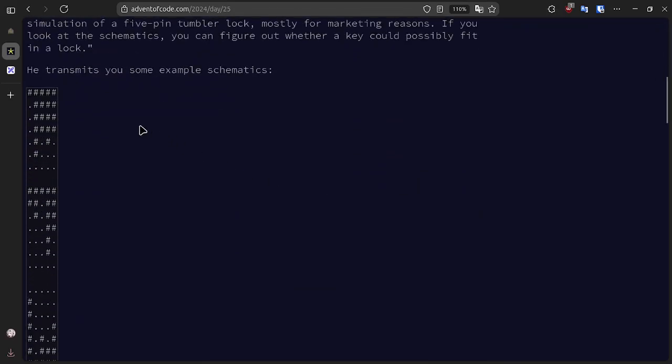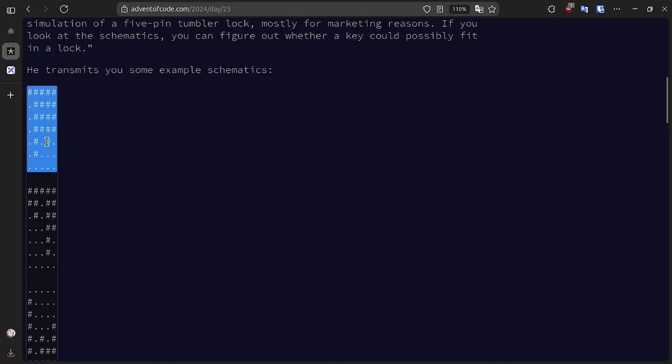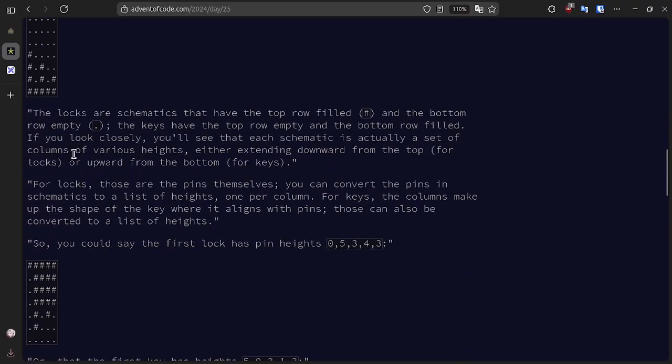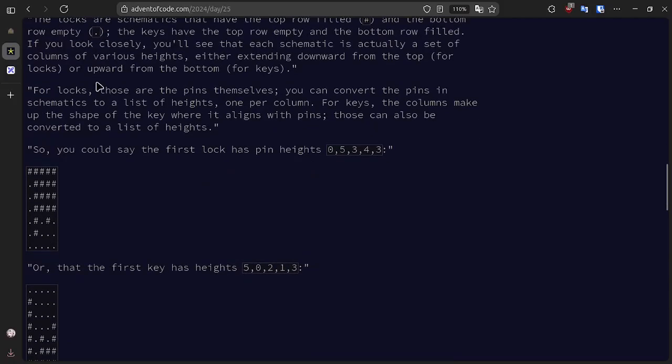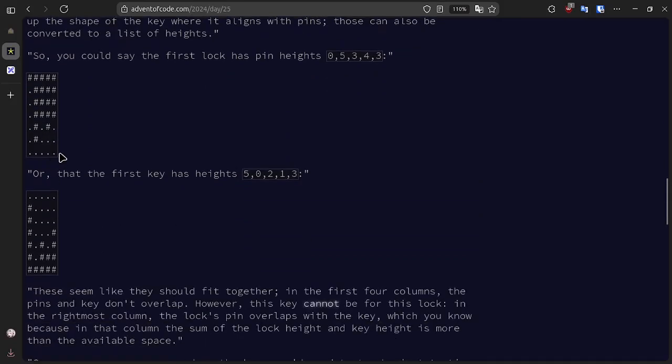These are some schematics, and in this example, this would be a lock with the pins pointing down, and this would be a key with the ridges pointing up. The locks have the top row filled and the bottom row empty, and the keys have the top row empty and the bottom row filled. We see that each schematic is a set of five columns of various heights, either extending down from the top for locks or up from the bottom for keys. For the lock diagrams, those are the pins, and you can convert them to a list of heights one per column.